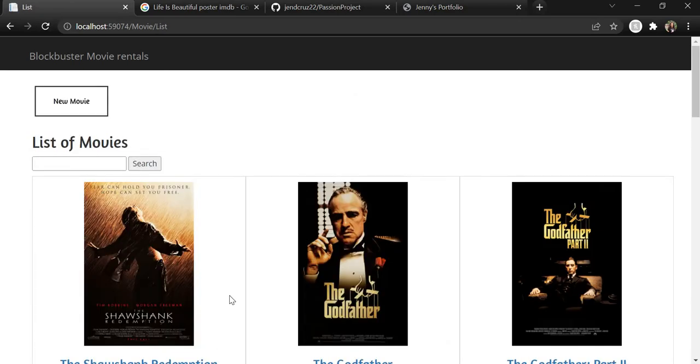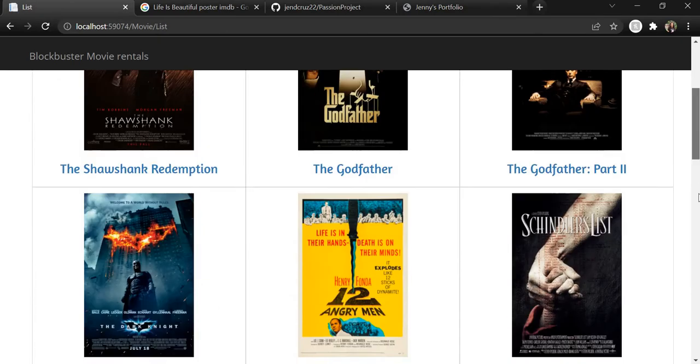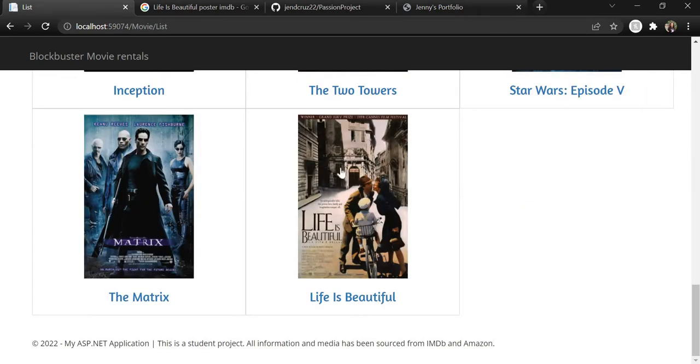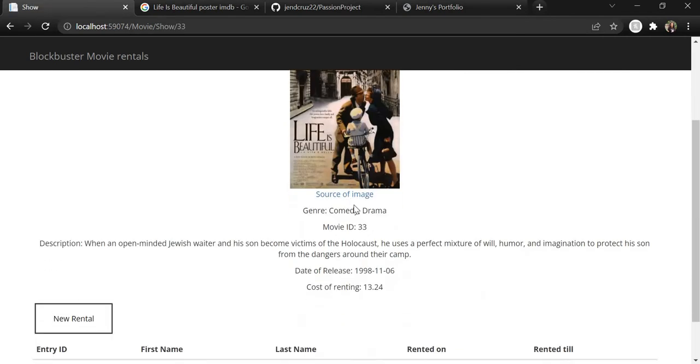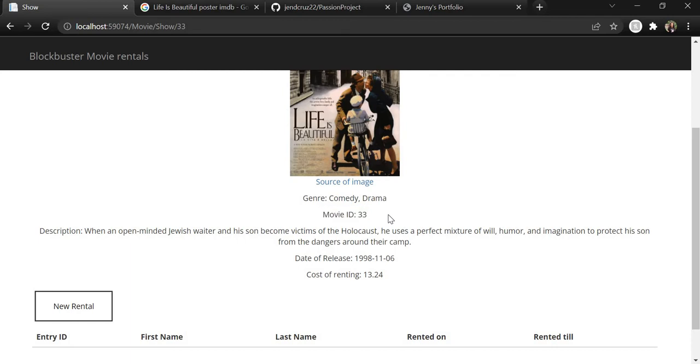So now if we scroll to the bottom, you can see that Life is Beautiful has been added. If we click on it, we can see that the description, genre and everything else that we entered has been listed over here, including the movie ID, which was the entry ID in the movies table in our database.